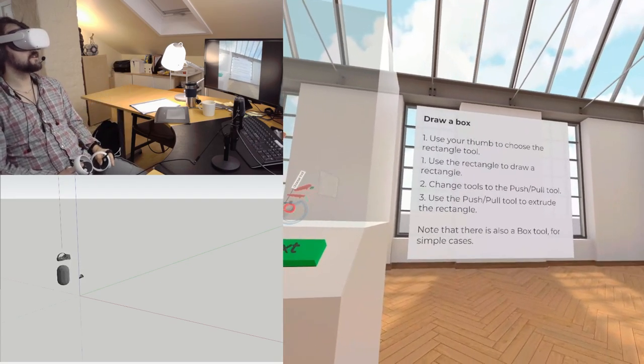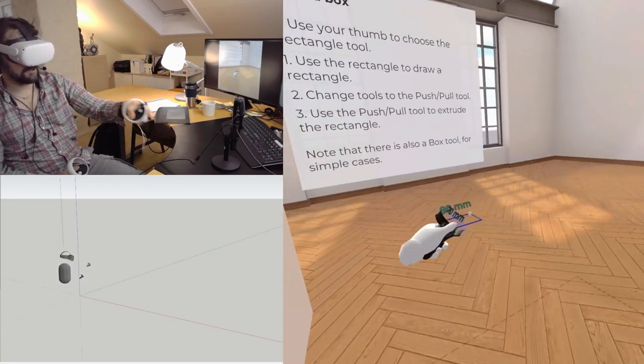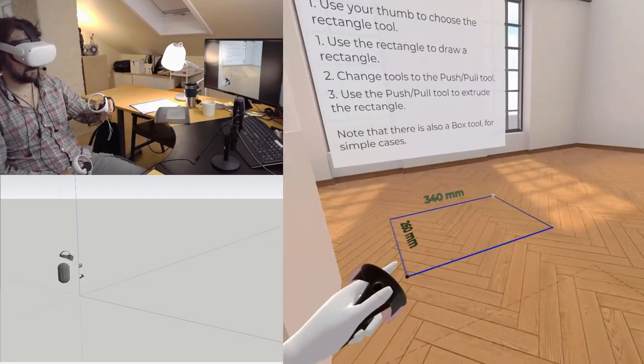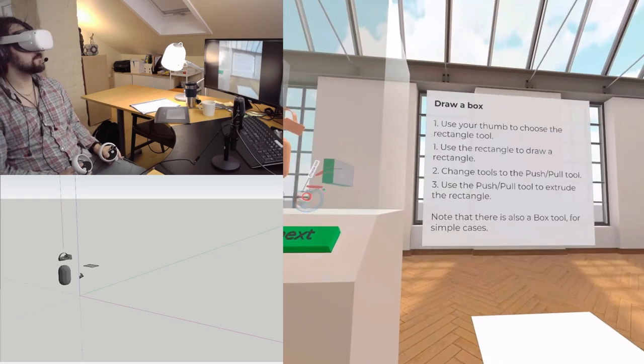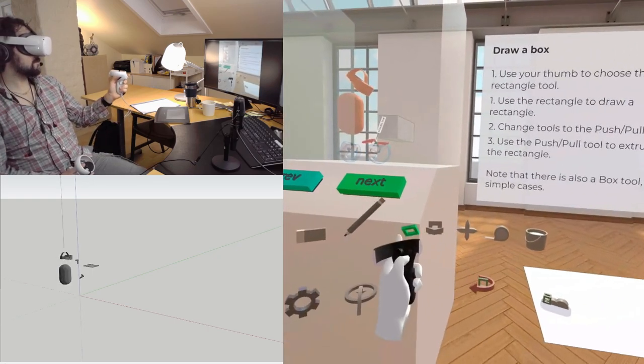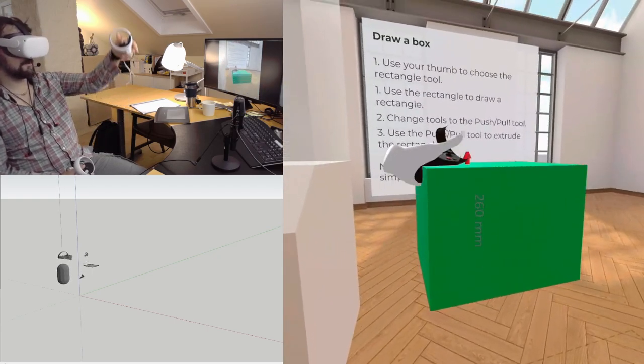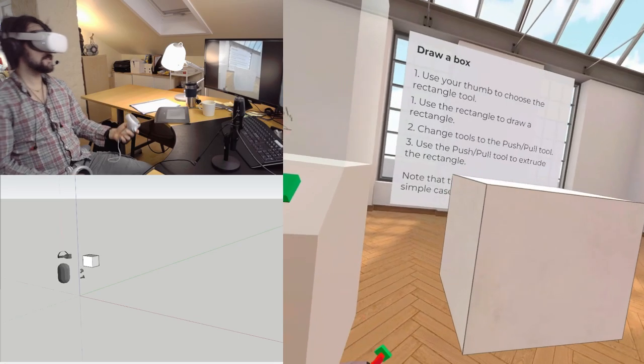Use the rectangle to draw a rectangle. Use the push-pull to extrude the rectangle. You see how easy it is? Reach out and touch the geometry you wish to select.